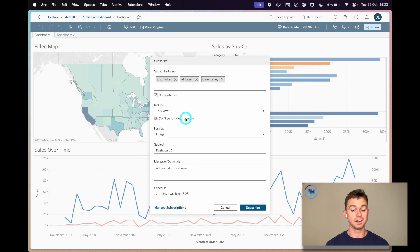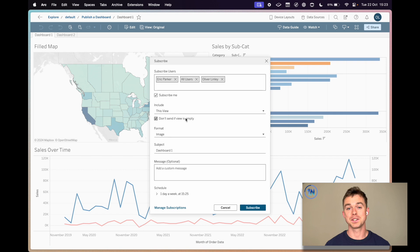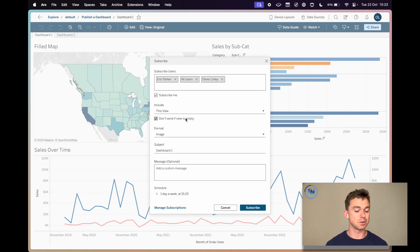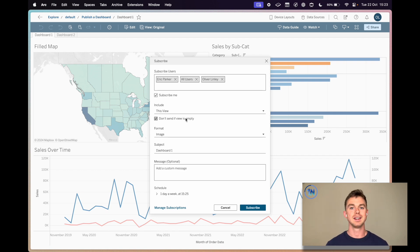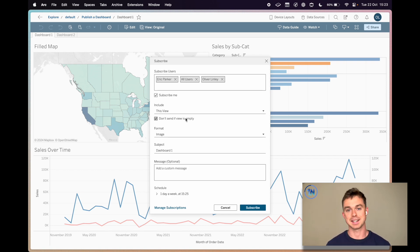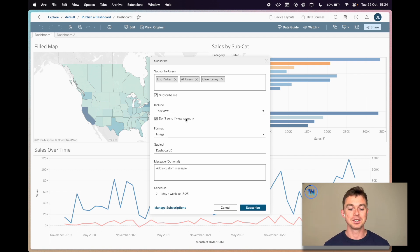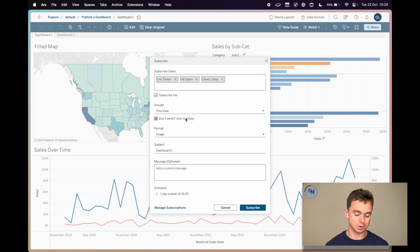You can also check 'Don't send if view is empty', which is fantastic. So if you're subscribed to a daily sales update and it's showing you a view of today's sales, today's transactions, and you don't have any transactions for today — that's a sad sight — you won't get an update because your view is going to be empty, so it's not going to send. That's cool.